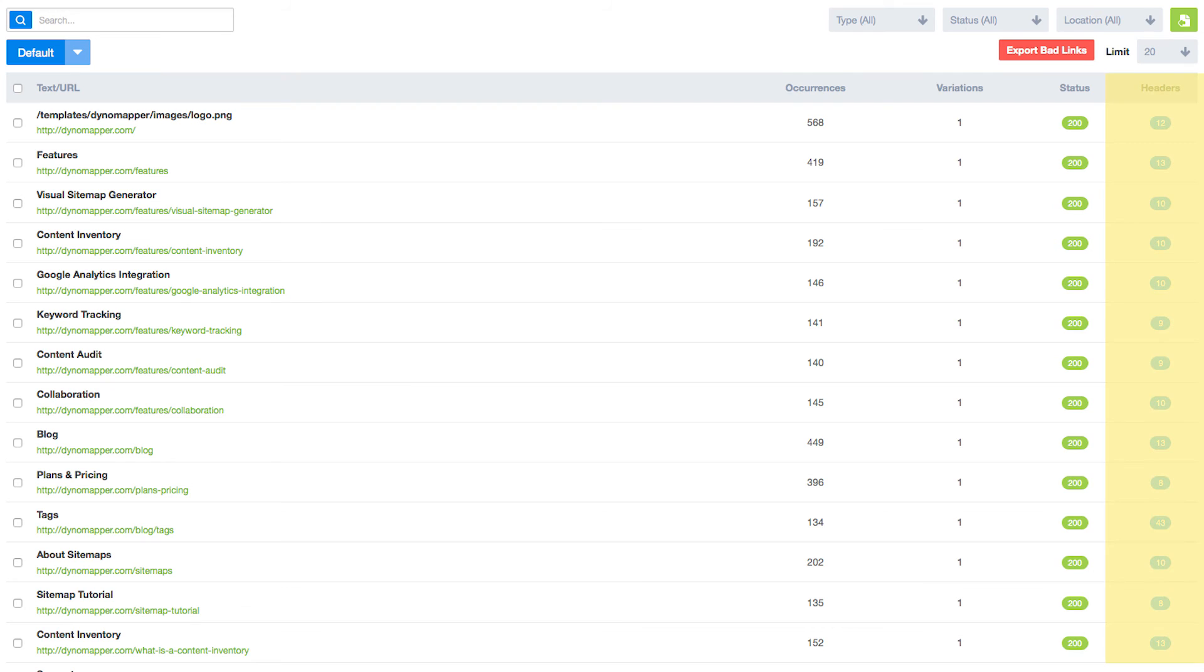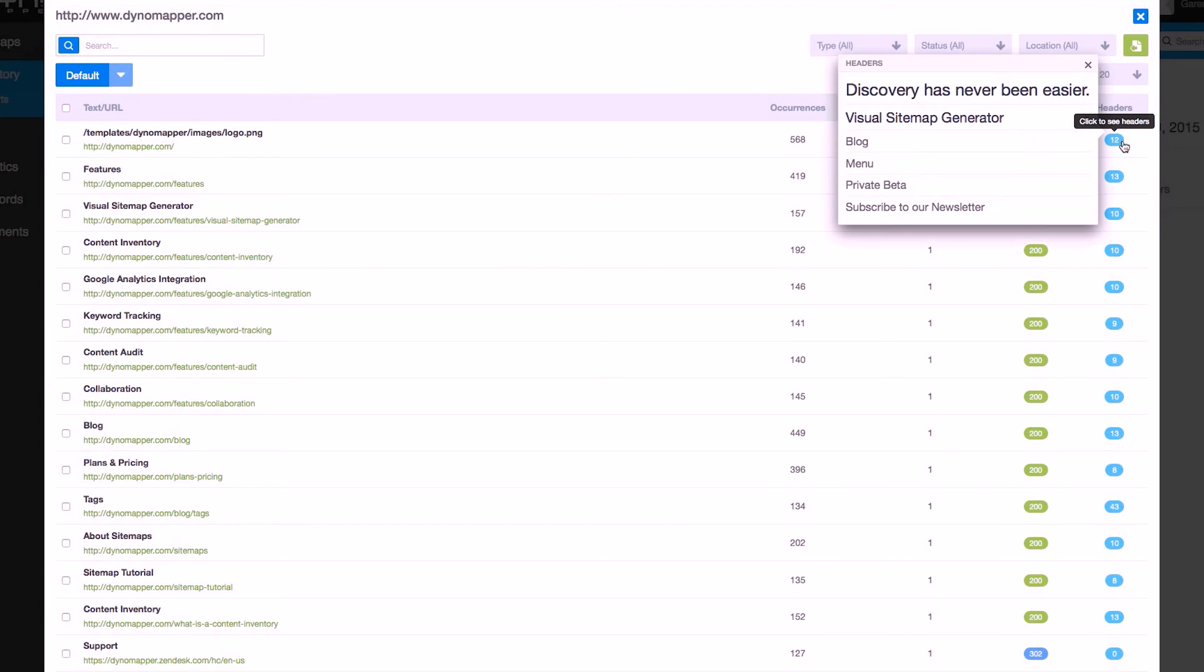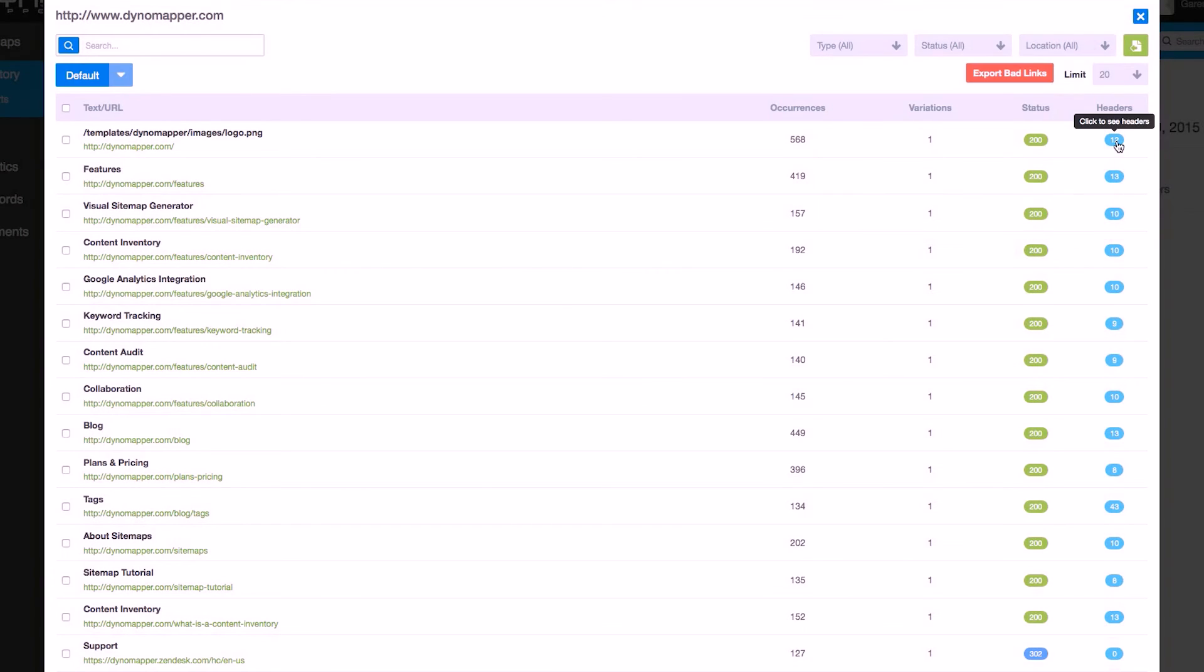The headers column will show the number of headers used on any page inventory type. Click on the number to show what text was used in each header of that page.